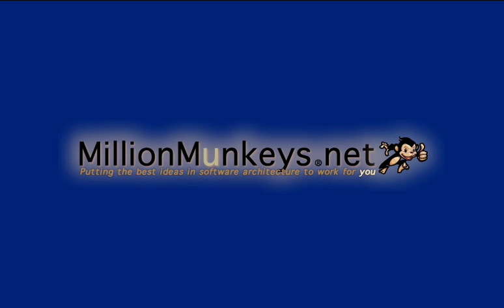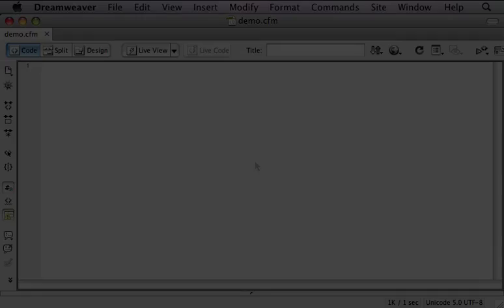For our demonstration today, I'm going to show you how to create a simple mailing list application in less than eight minutes with the help of Million Monkeys.